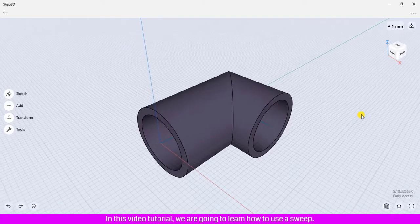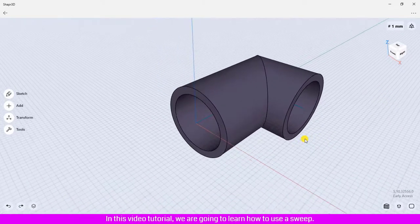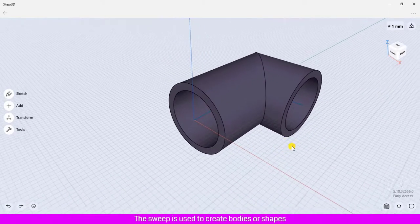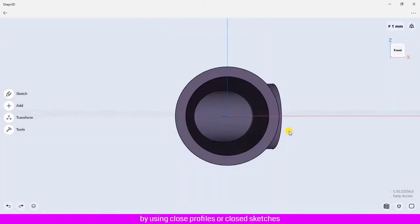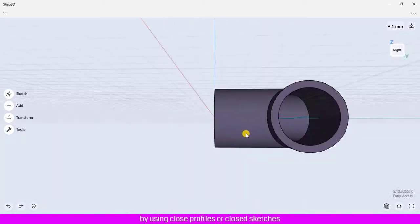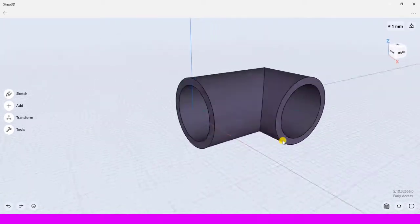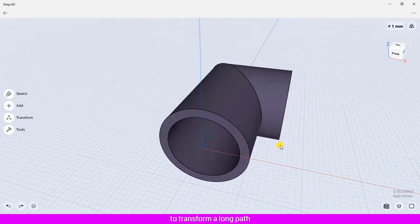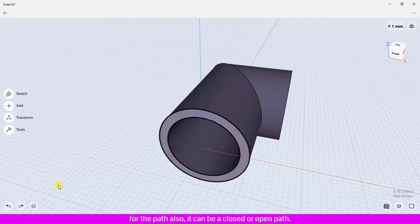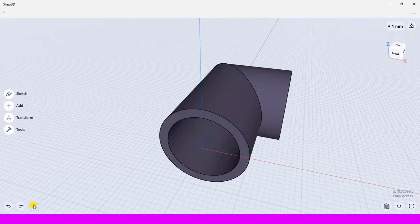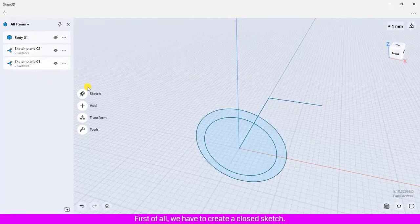In this video tutorial, we are going to learn how to use sweep. The sweep is used to create bodies or shapes by using closed profiles or closed sketches to transform along a path. The path can be closed or open. We are going to create the body like this by using sweep. First of all, we have to create a closed sketch. After that, we will create the path to transform the first closed sketch along to create the body.